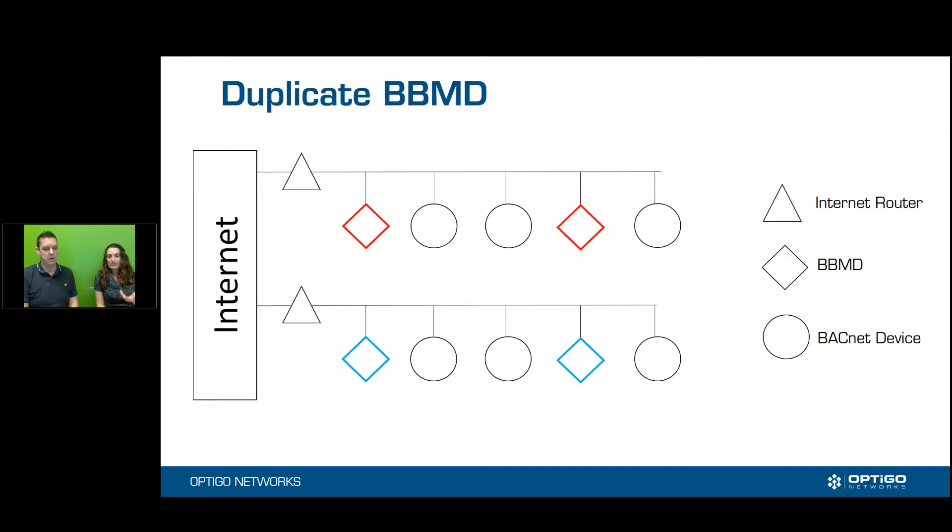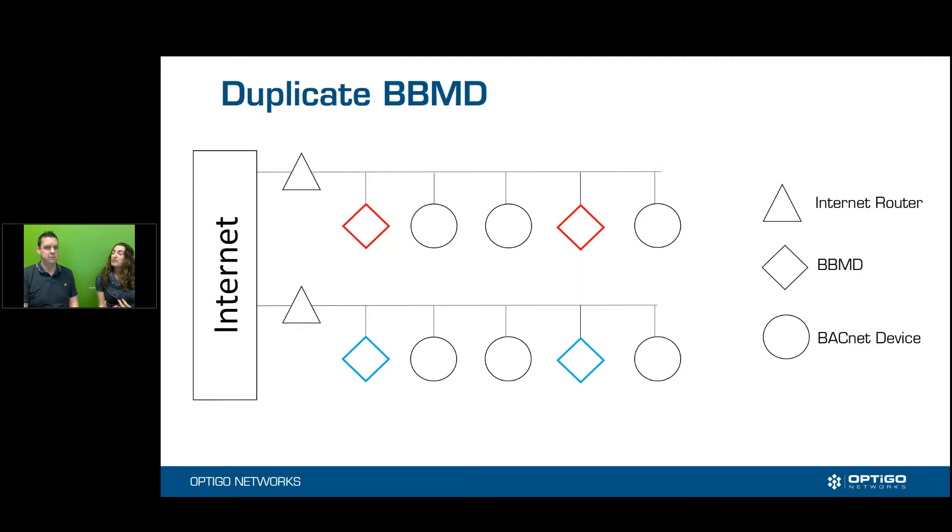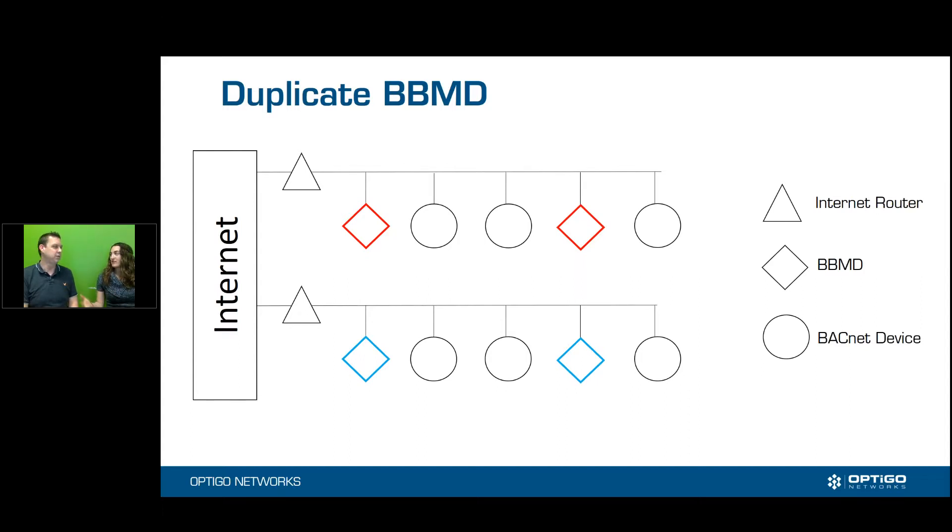Right. So if you have a site like the one on the slide here, two BVMDs are rebroadcasting the traffic from three devices on each network. It probably won't crash your network. You might not even notice it. But as you add devices, it's going to get crazy. Exactly.